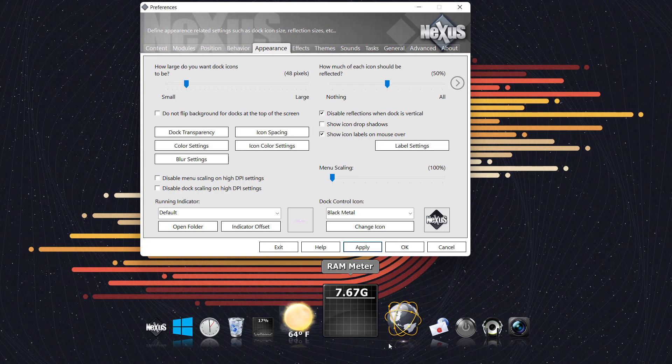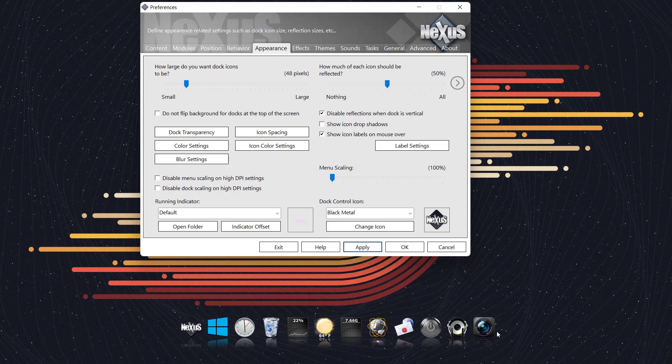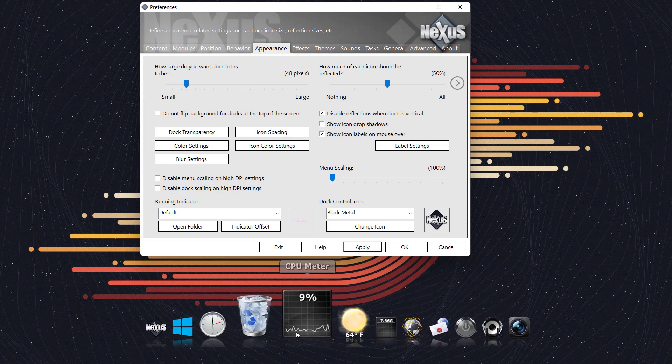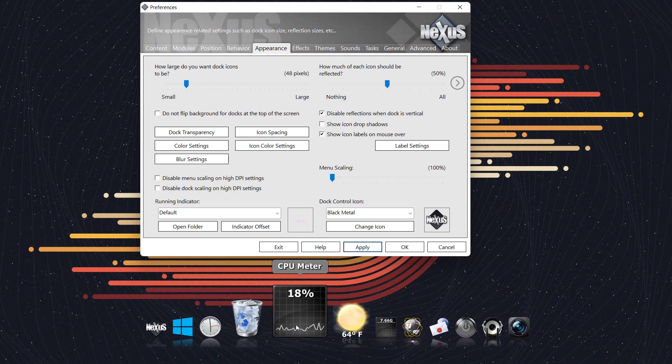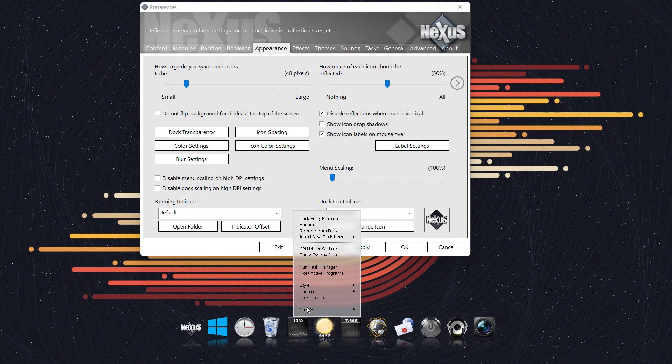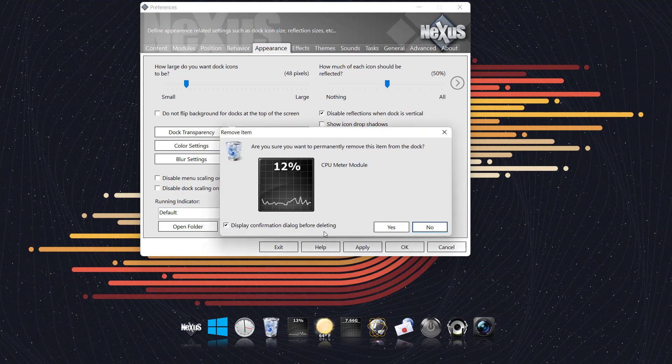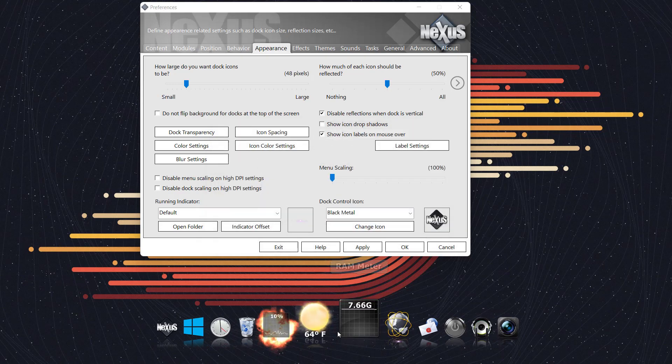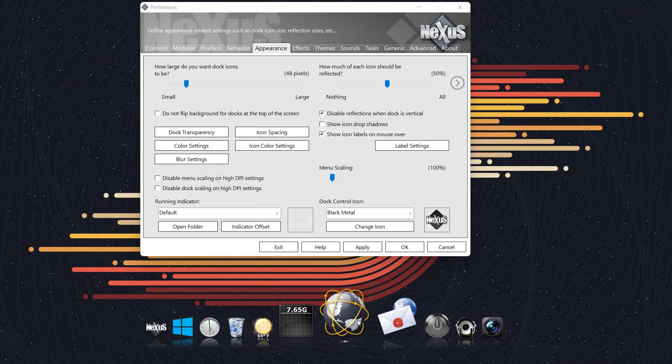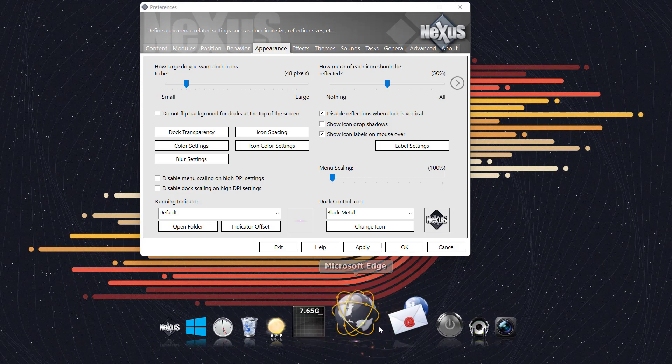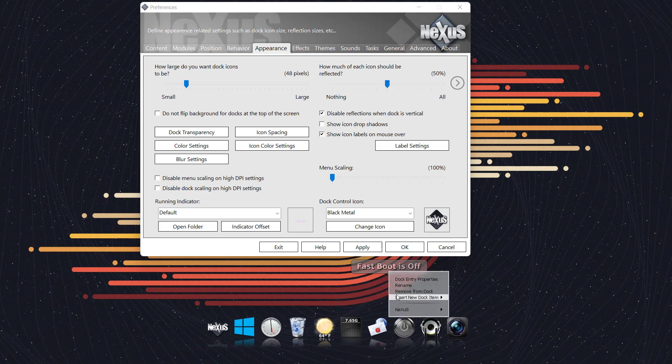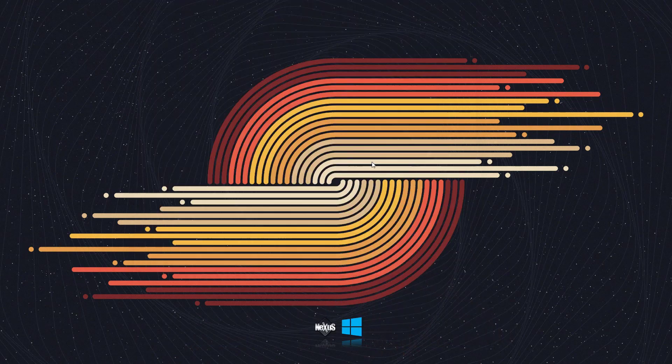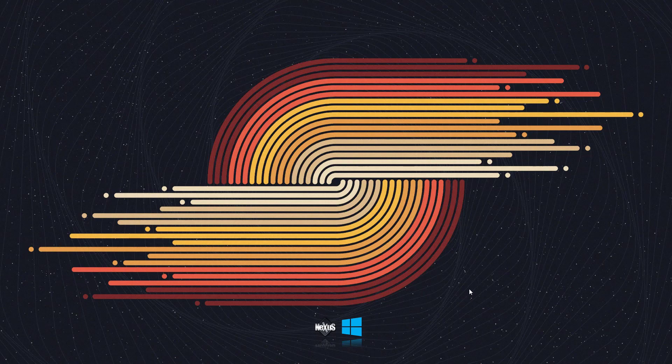Now let's remove these icons from here. I'll check this display confirmation dialog and check this one. Let's remove all these dock icons. Now I have removed all the unnecessary icons from the dock.